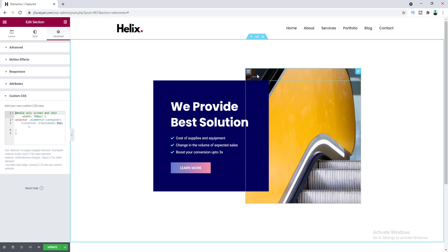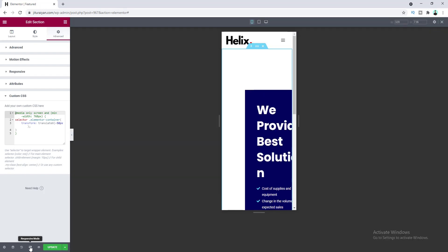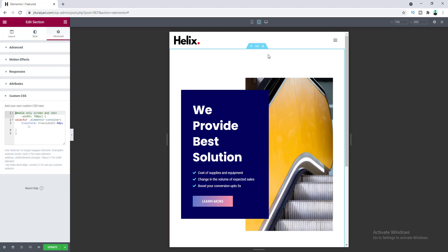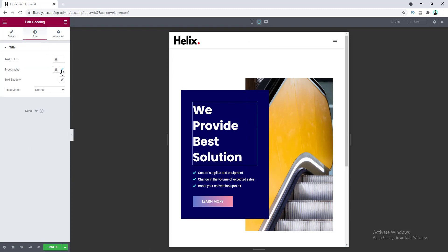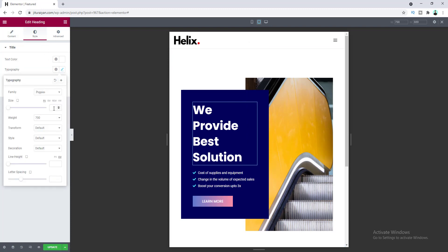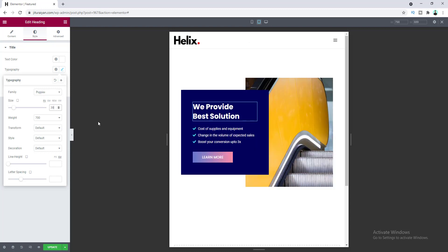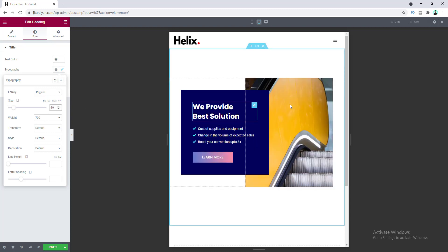Now let's check this for our tablet and mobile devices. So let's go to the responsive mode and first go to the tablet device. Here everything looks perfect except for this heading font size. So let's go to these settings and go to typography, and I want to make the font size smaller — 30 pixels. Now everything looks perfect on tablet.